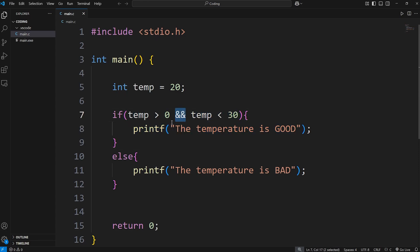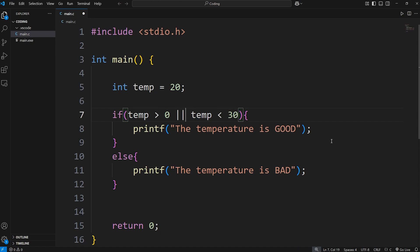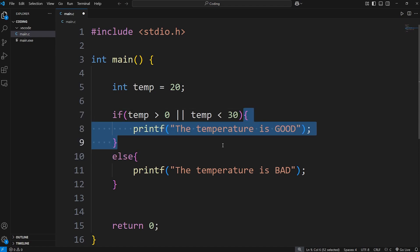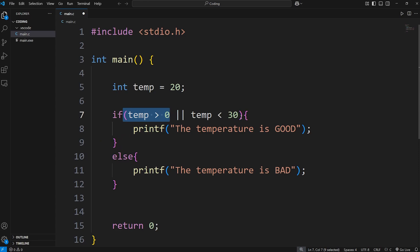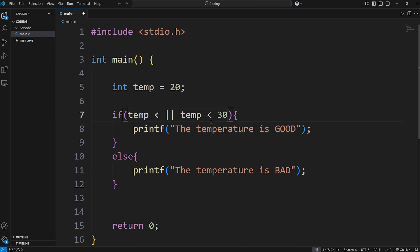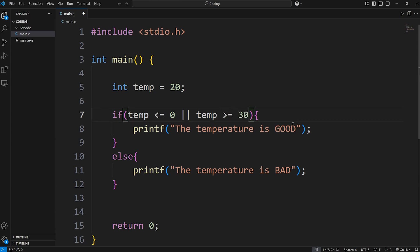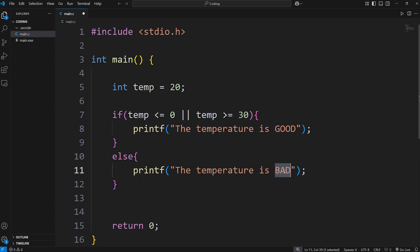Using the AND logical operator, you can check more than one condition. Now there's the OR logical operator, which is two vertical bars (`||`). In order to execute this block of code, at least one of these conditions needs to be true. Let's change this program around. This time, let's check if the temperature is less than or equal to zero, or the temperature is greater than or equal to 30. If the temperature is below freezing or above 30 — meaning it's really hot outside — the temperature is bad.